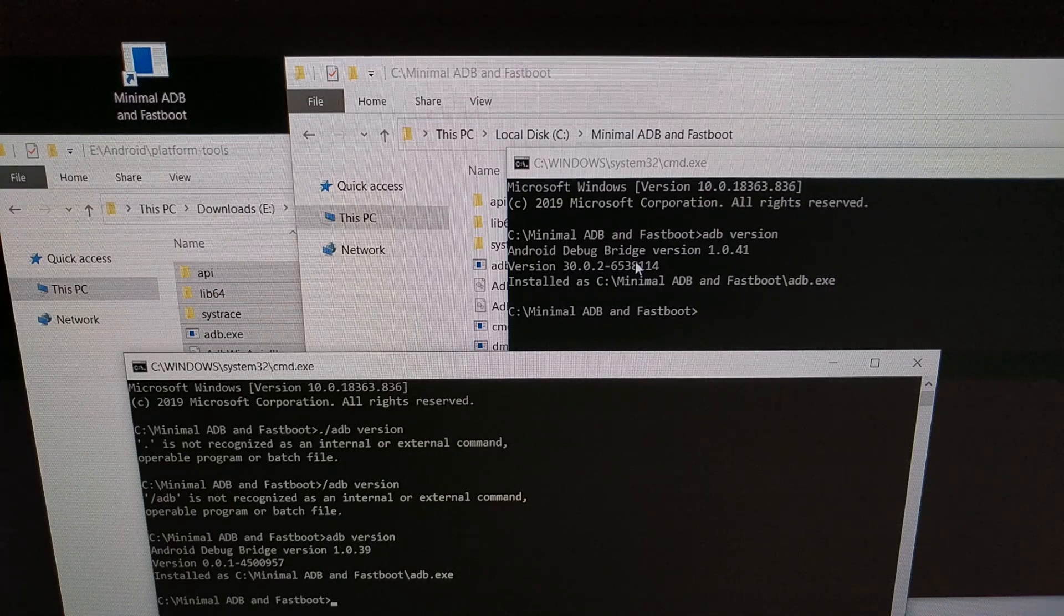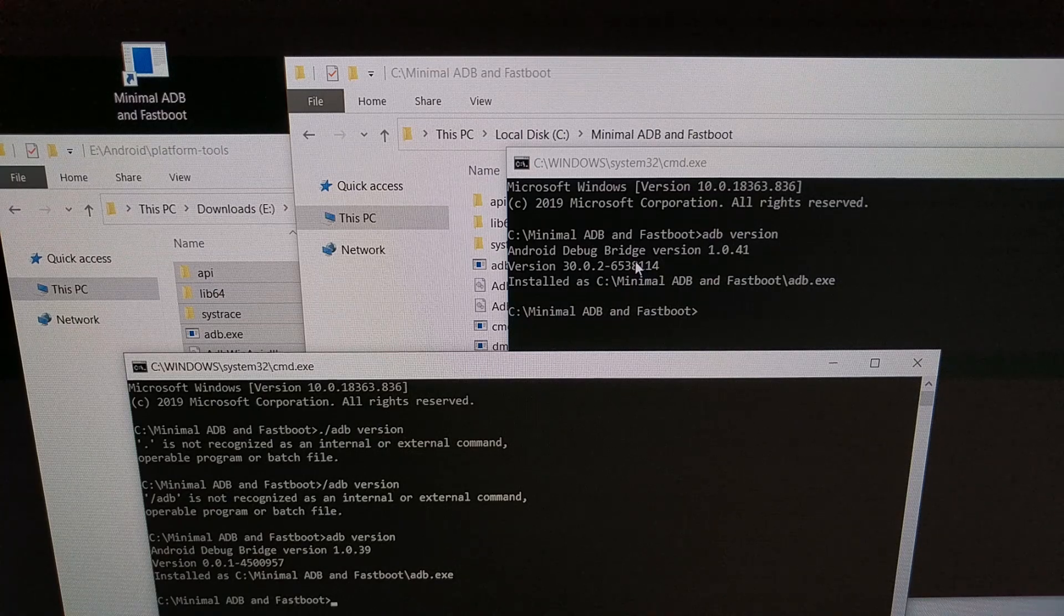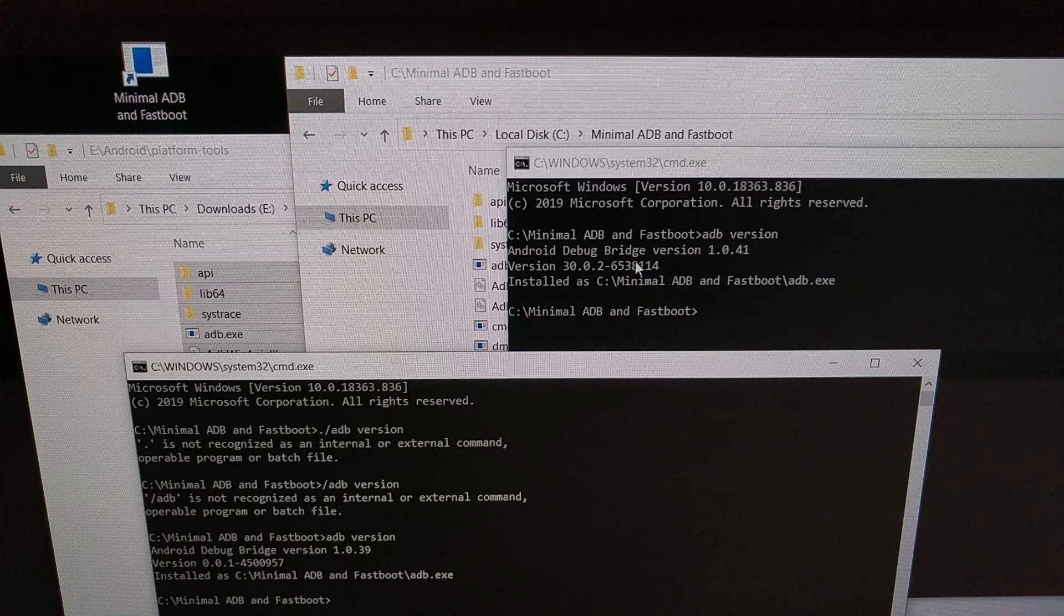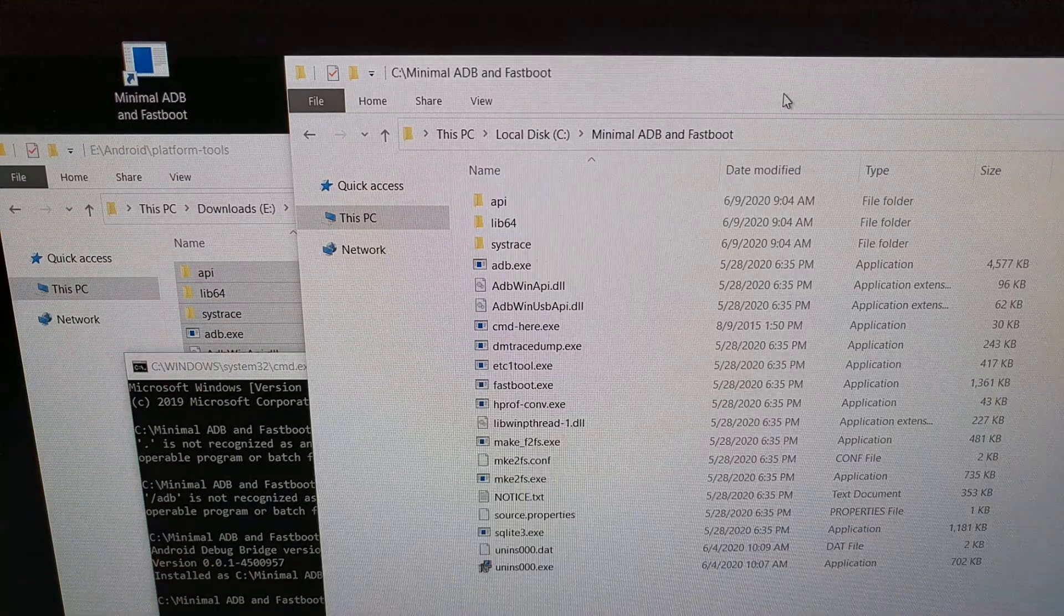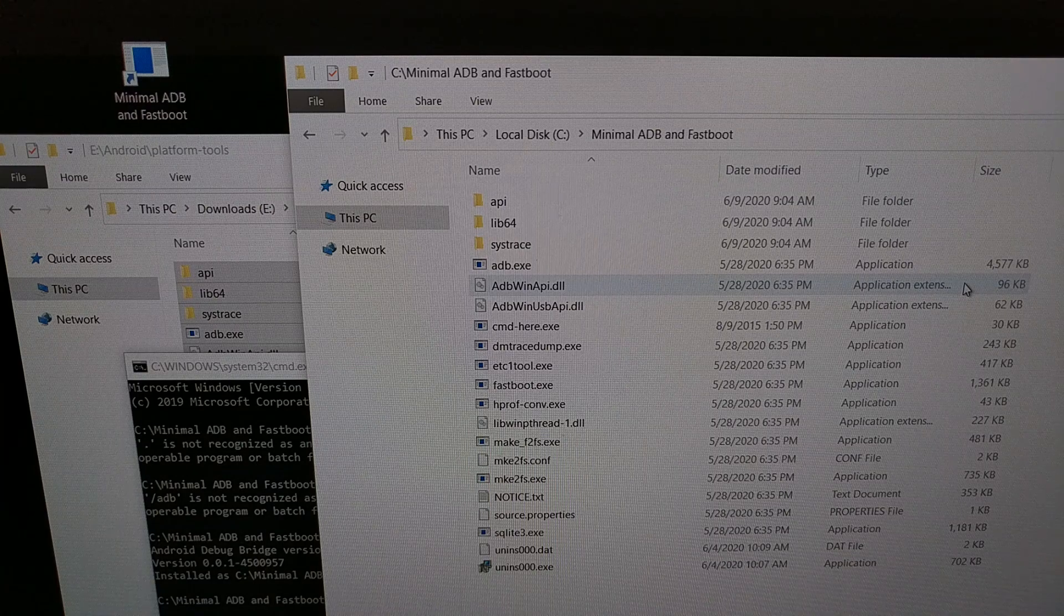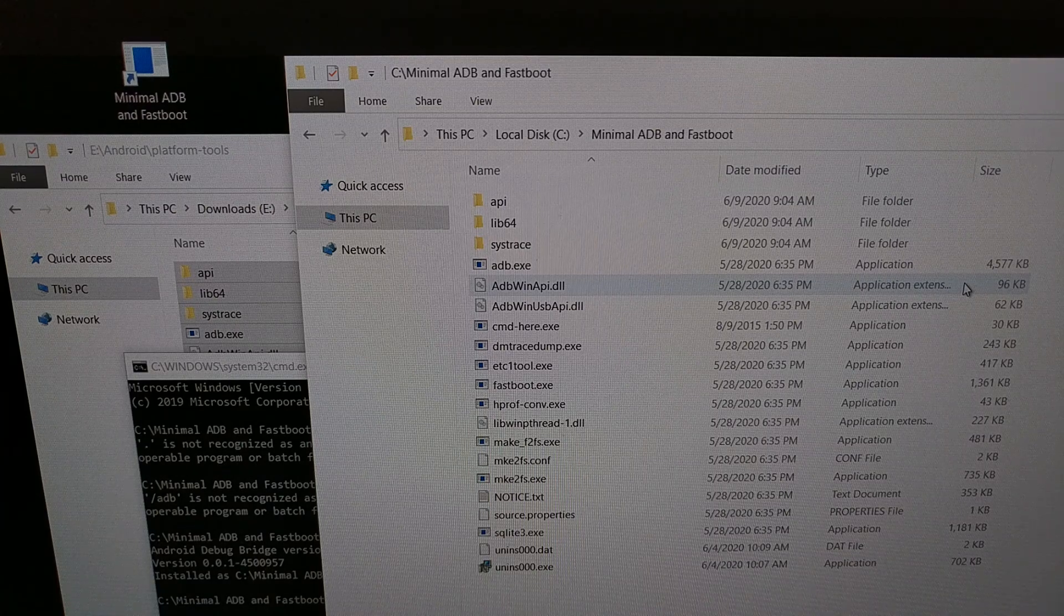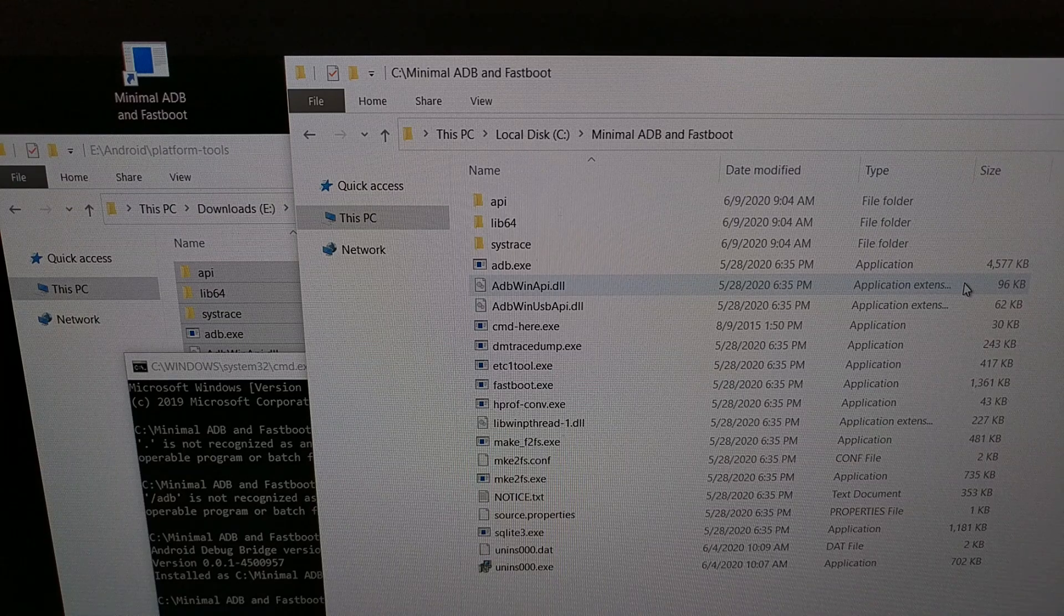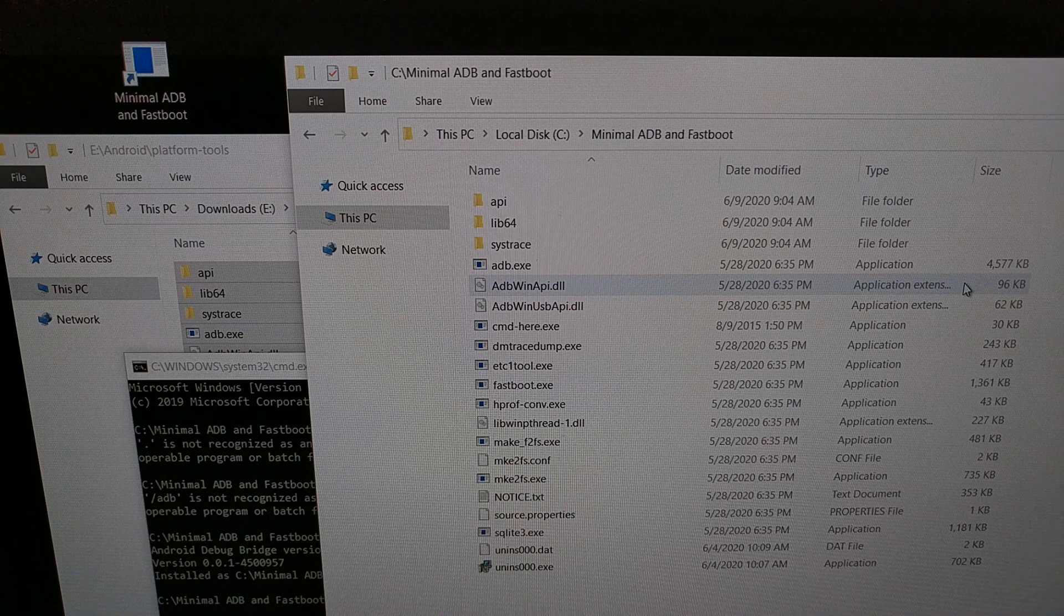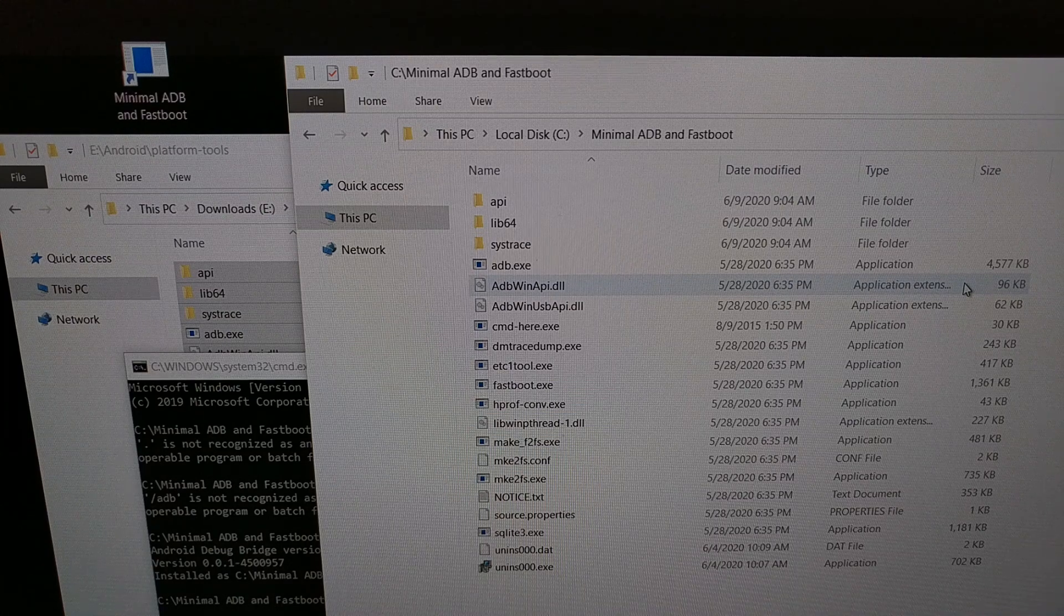We can update our ADB and fastboot install quickly and easily by simply downloading the platform tools bundle like I showed you, copying and pasting them into the folder where we currently have ADB and fastboot tools installed, and then overwriting them.